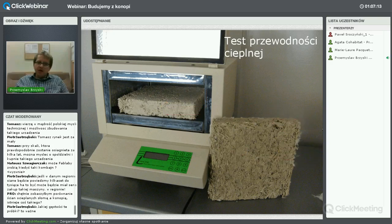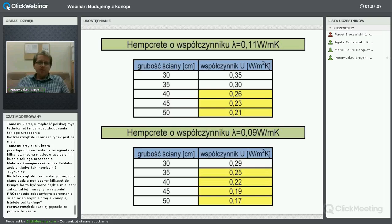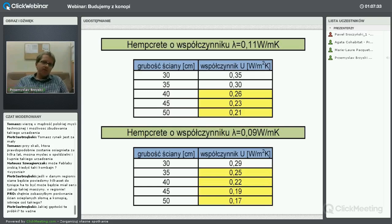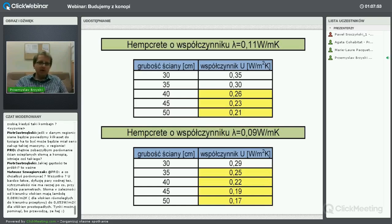Przykładowe wyniki: Marie w swojej prezentacji zaprezentowała hemcrete o lambdzie 0,07 – to jest możliwe do uzyskania. Głównie te paździerze konopne decydują o izolacyjności termicznej. Im będą grubszej frakcji, tym lepsze parametry. Ja miałem takie, jakie miałem, i wychodziły mi lambdy: λ ≈ 0,11 dla gęstości 500 kg/m³ i λ ≈ 0,09 dla gęstości 400 kg/m³.